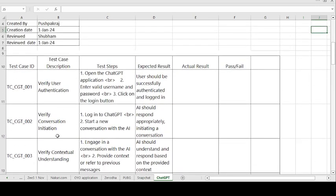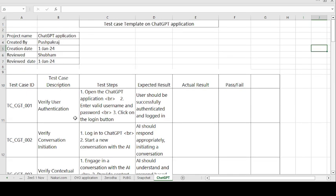This is the simple test case template format. With the help of this template you can create multiple test cases. Hit the bell icon and subscribe so you can get notifications for upcoming videos. Thank you for watching, have a good day.